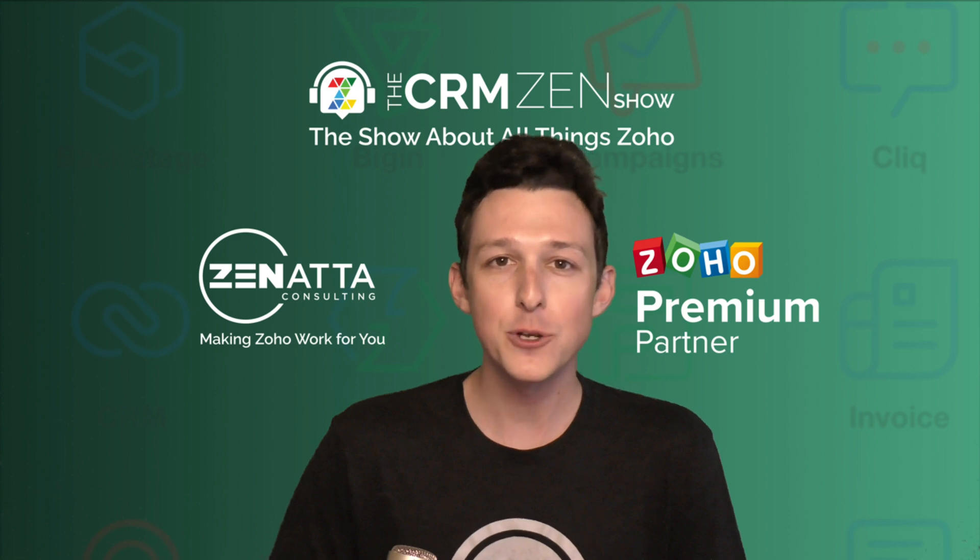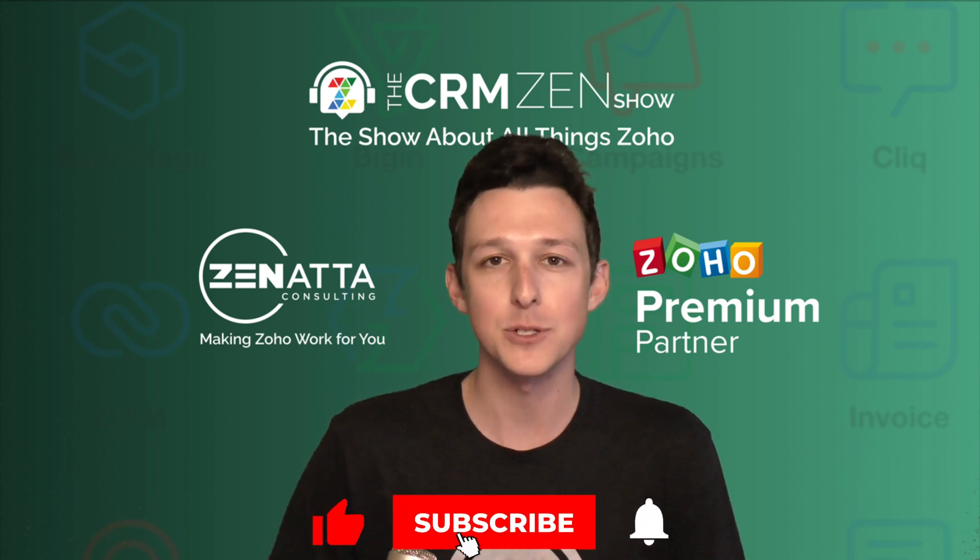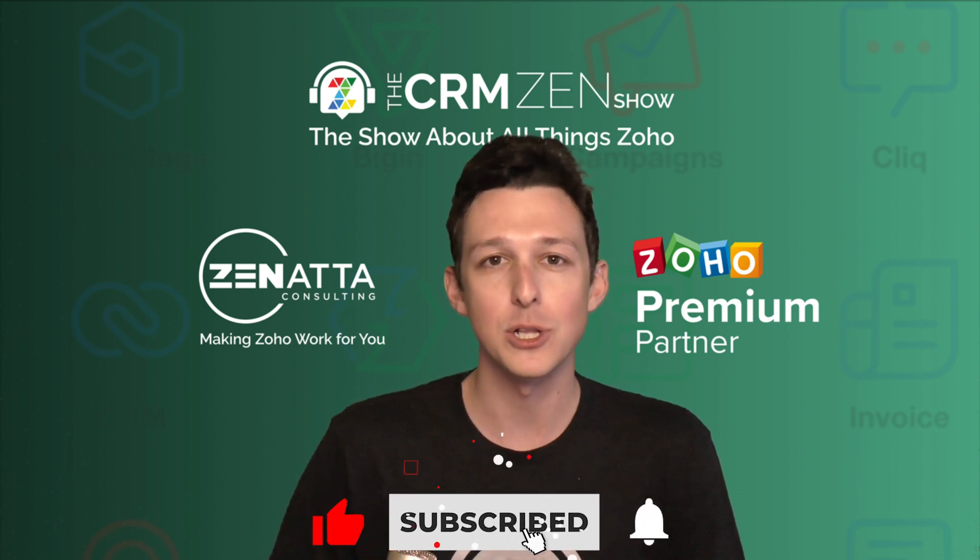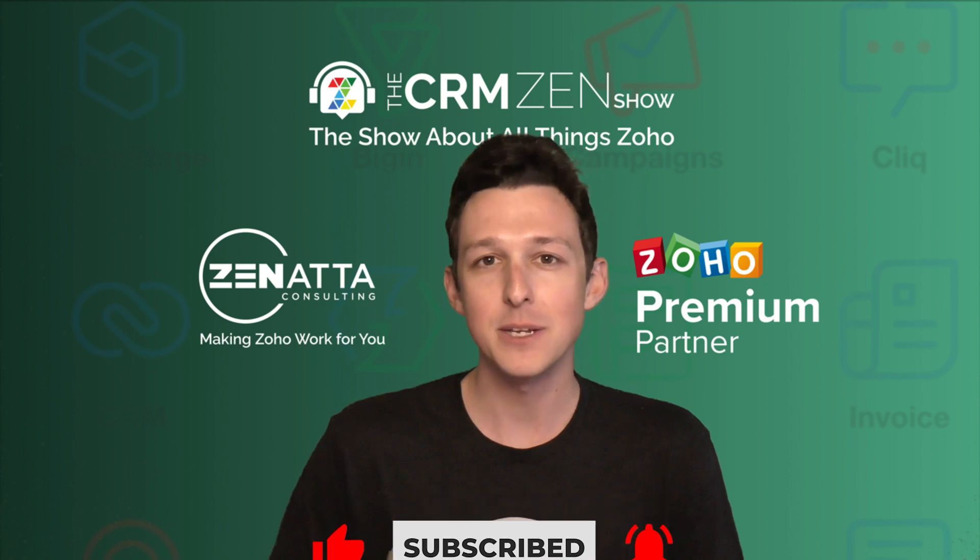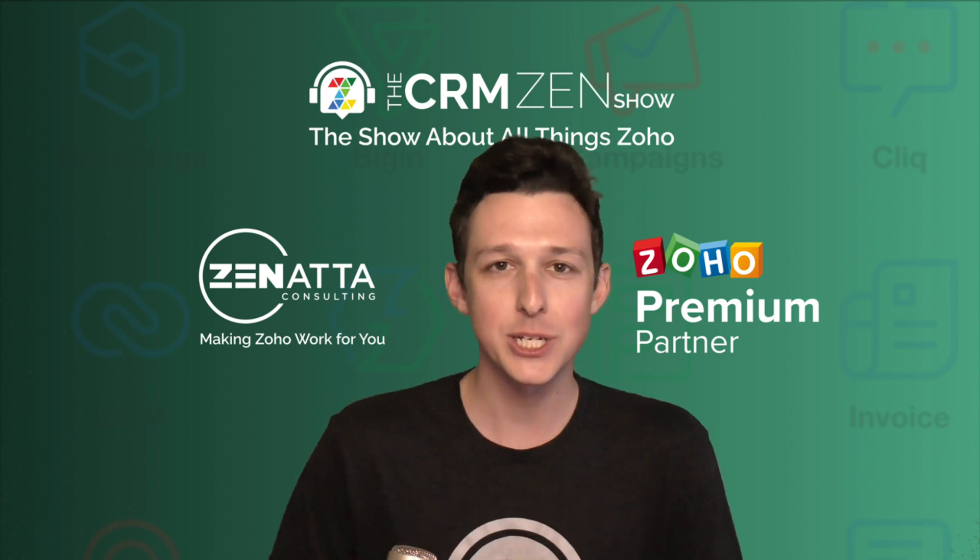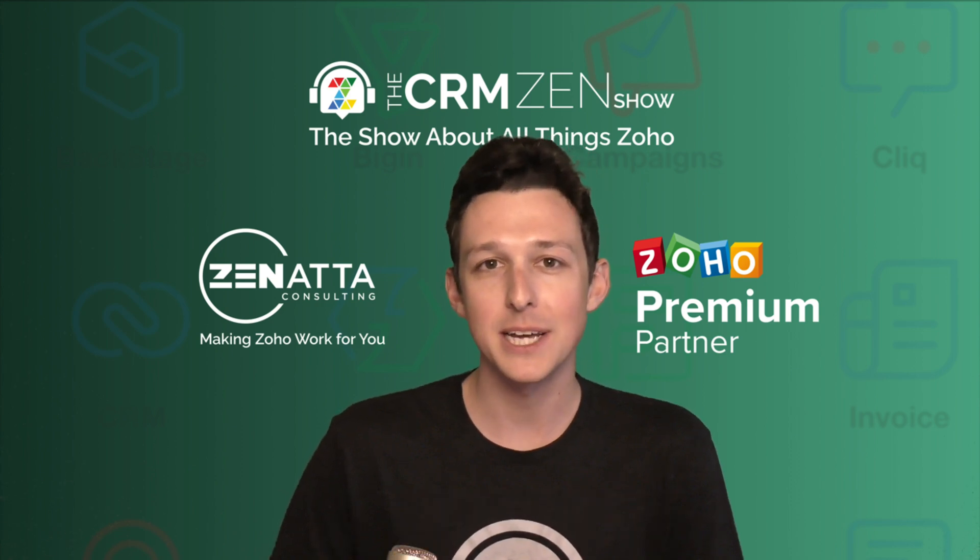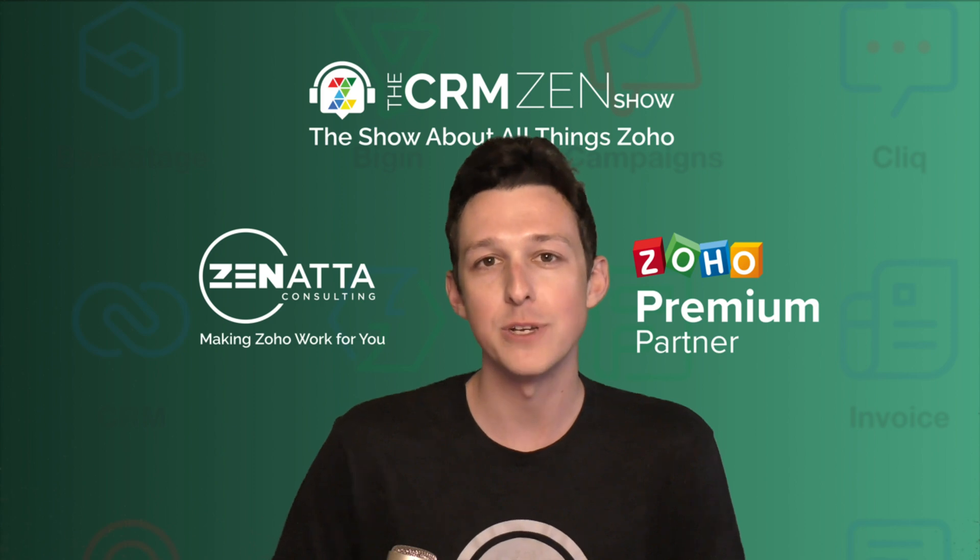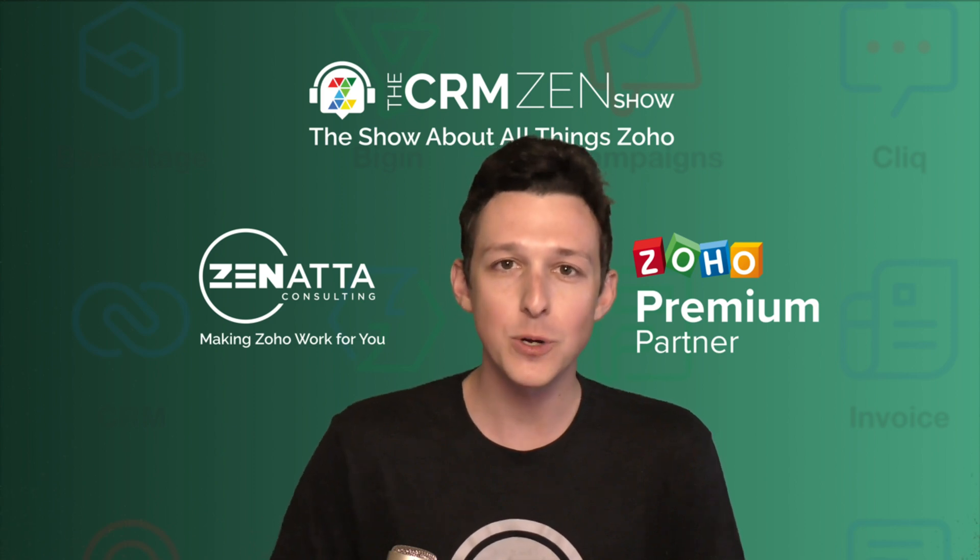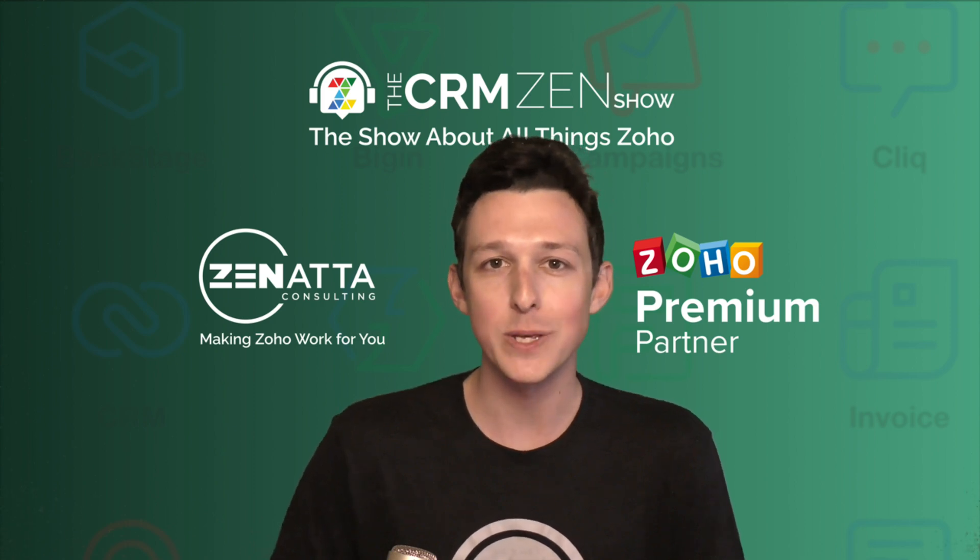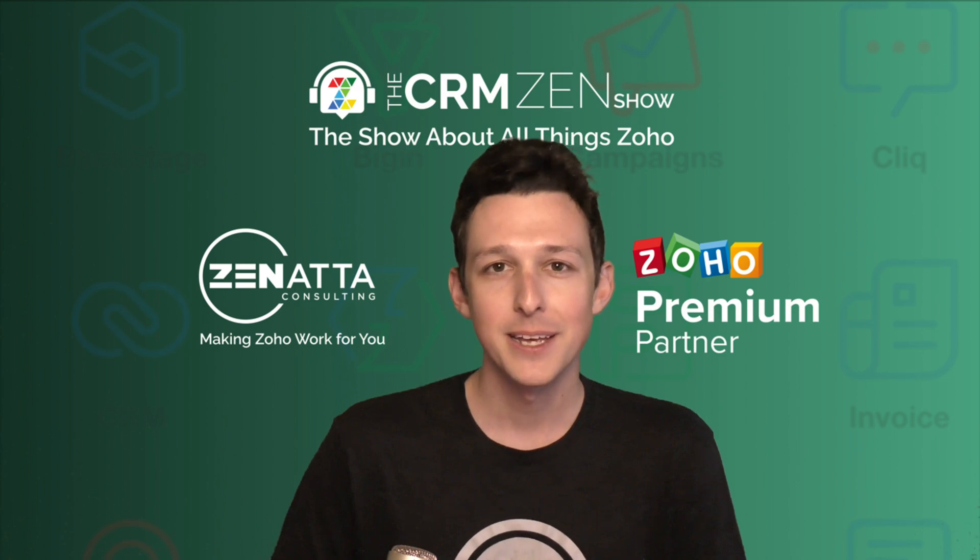If you do find this video useful, please be sure to like and subscribe down below. And if you have any feedback or questions, leave those in the comments section as well as we do try to read and respond to every single one of those on our weekly podcast, The CRM Zen Show. Thanks and enjoy.